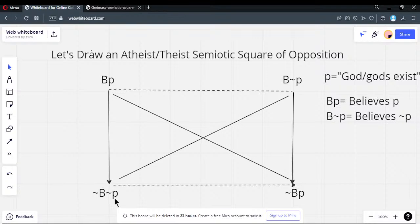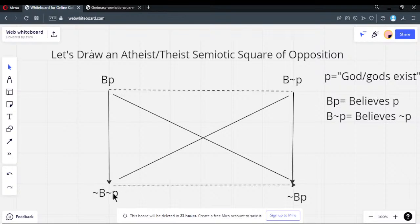So now I have a relationship where I have: believes proposition, does not believe the proposition, believes proposition is false, and does not believe proposition is false. This semiotic square of opposition is set up logically correctly. Now let's explain the subcontrary relationship at the bottom.